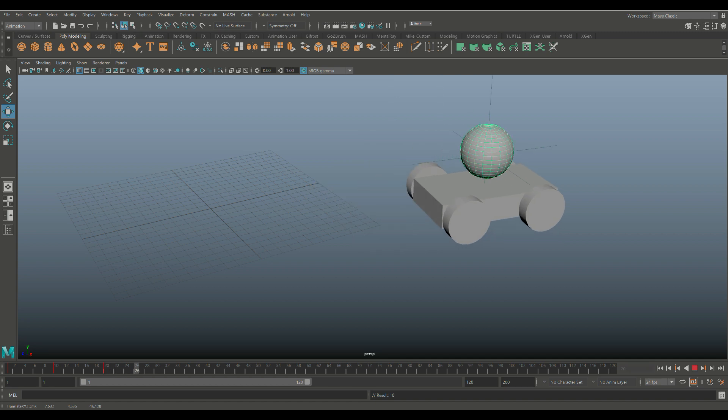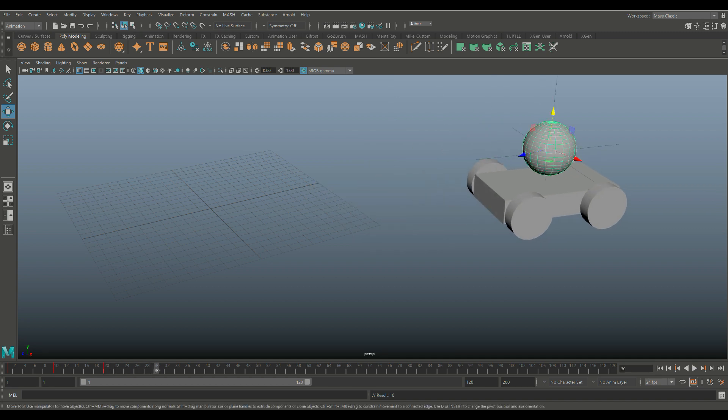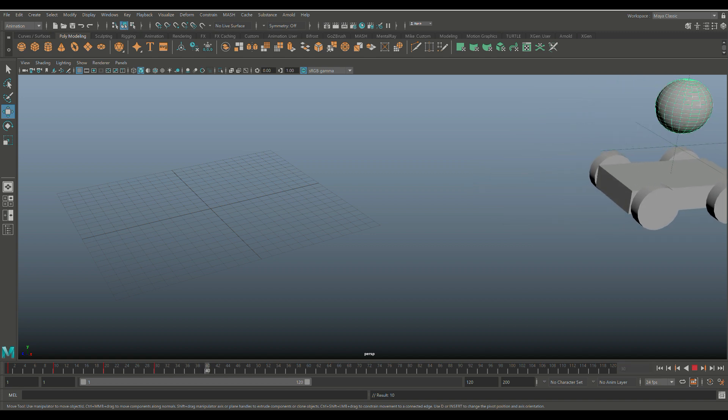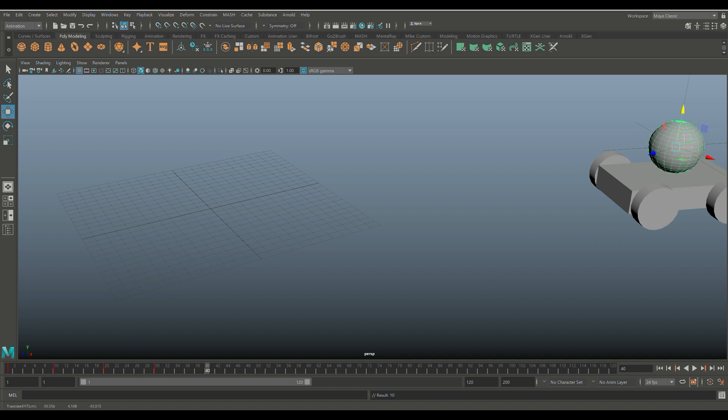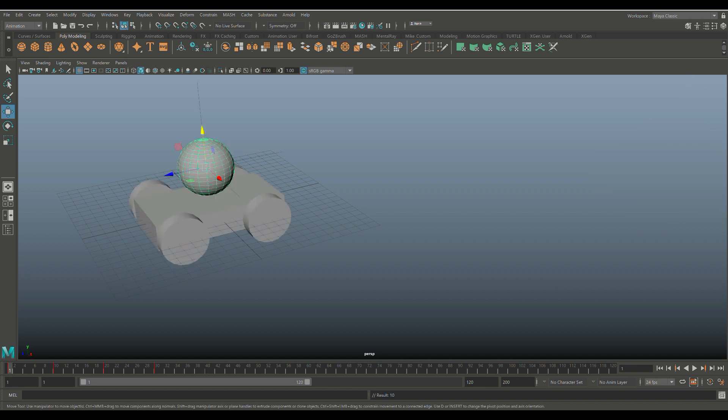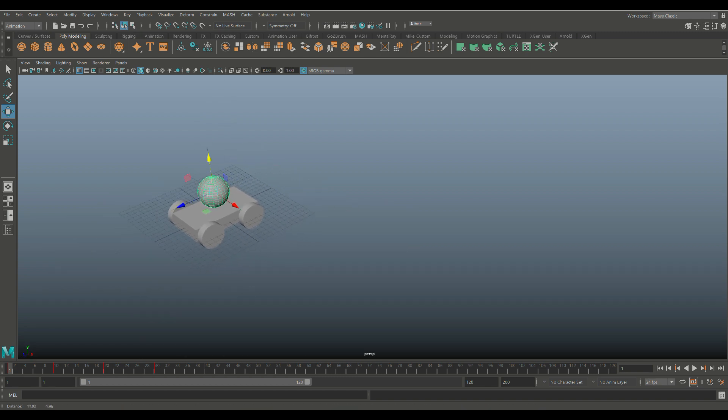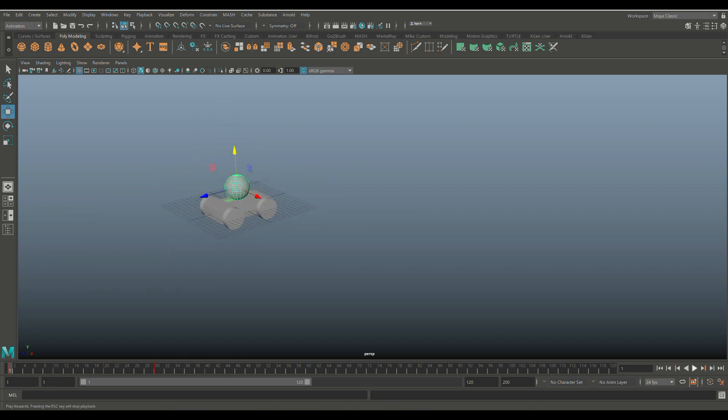We'll move it to 30, move it up. S to keyframe. Move it to 40, move it down. S to keyframe. You get the idea. We're going to jump back to frame one and let's hit play and see if that worked out or not. Here we go. And there you have it guys.